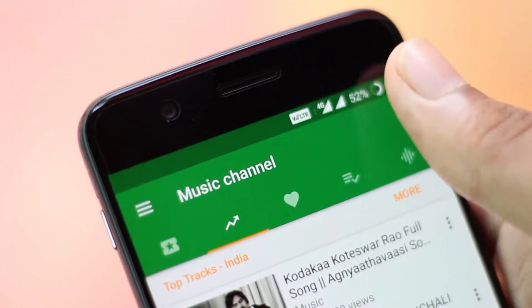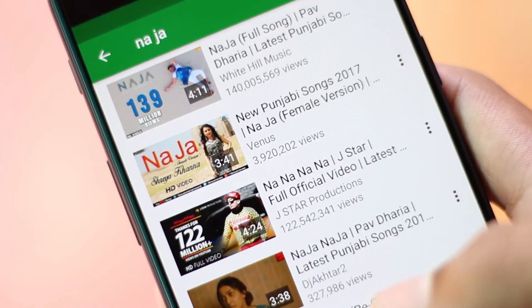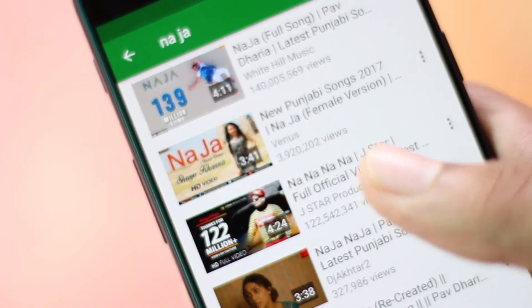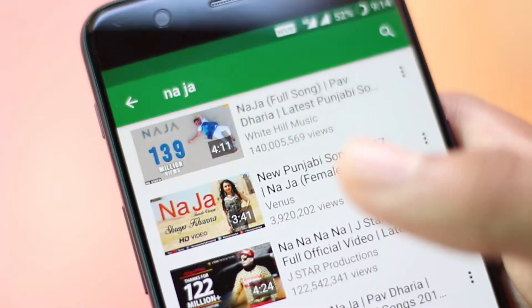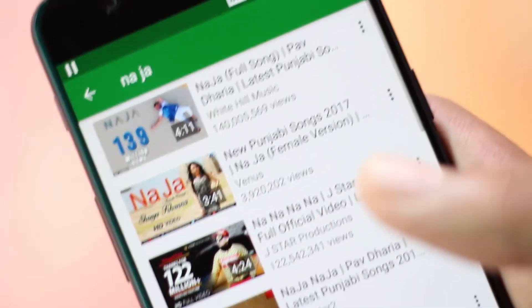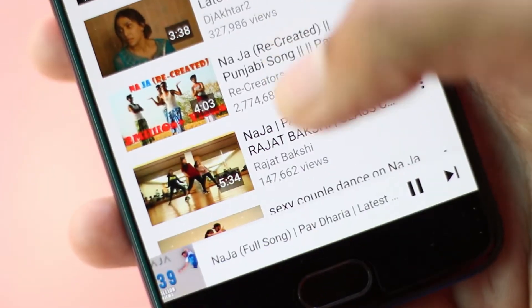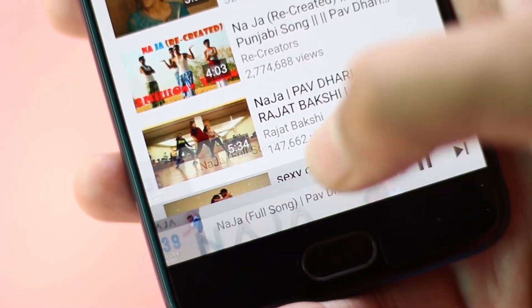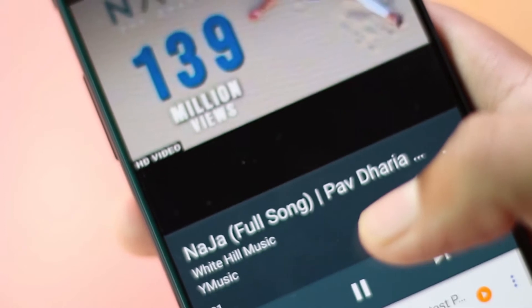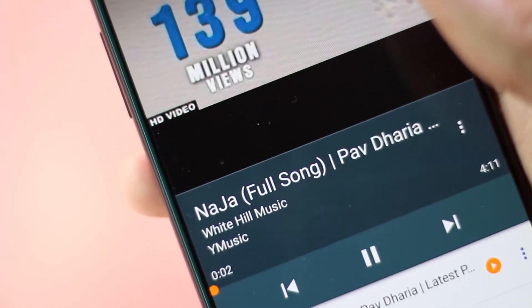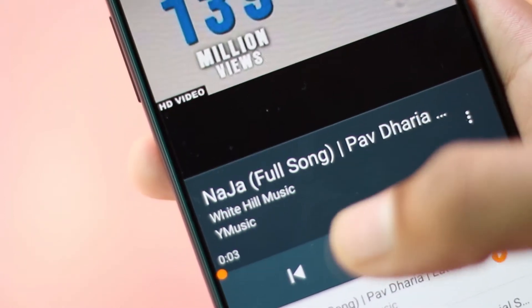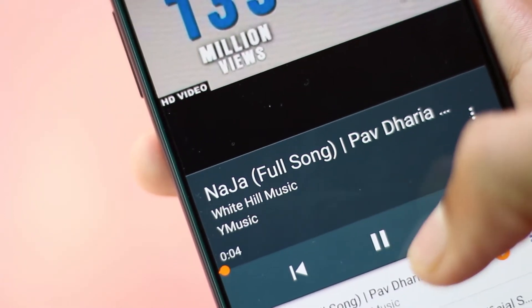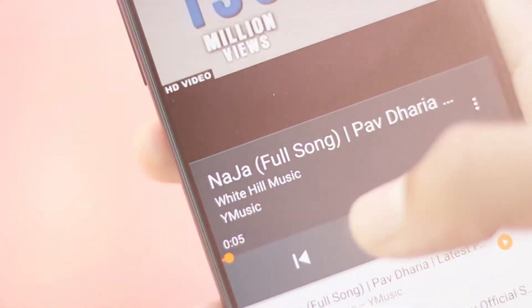It also allows you to play YouTube videos in the background, download videos in any format, and provides you an option to search music videos easily and browse trending music videos. In addition to that, it also has a built-in music player based on jockey.